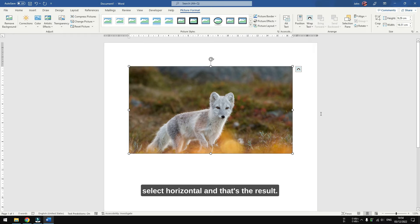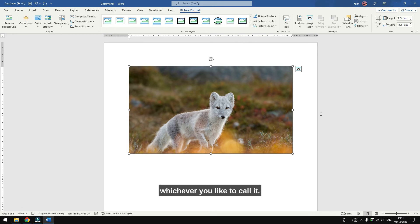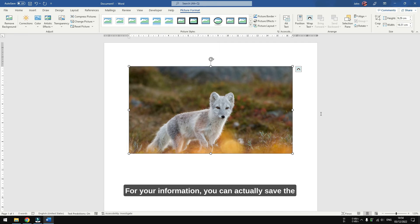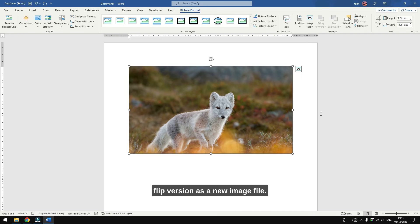And that's the result. The picture is now flipped or mirrored, whichever you like to call it. For your information, you can actually save the flipped version as a new image file. To do that, right-click on the picture.